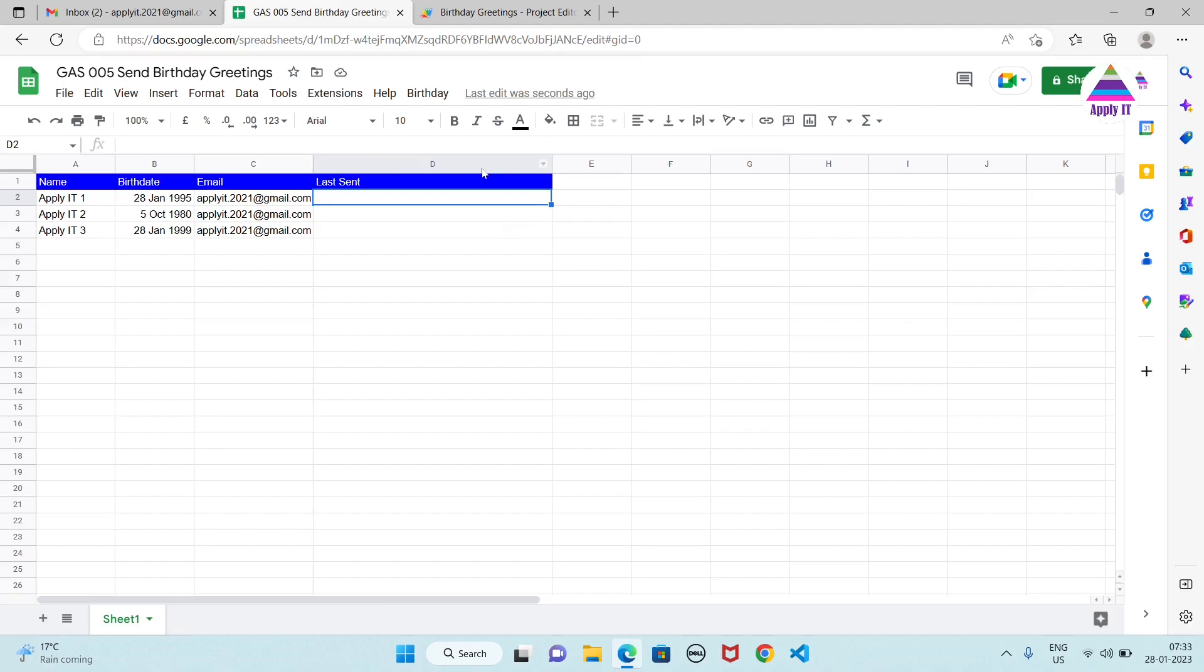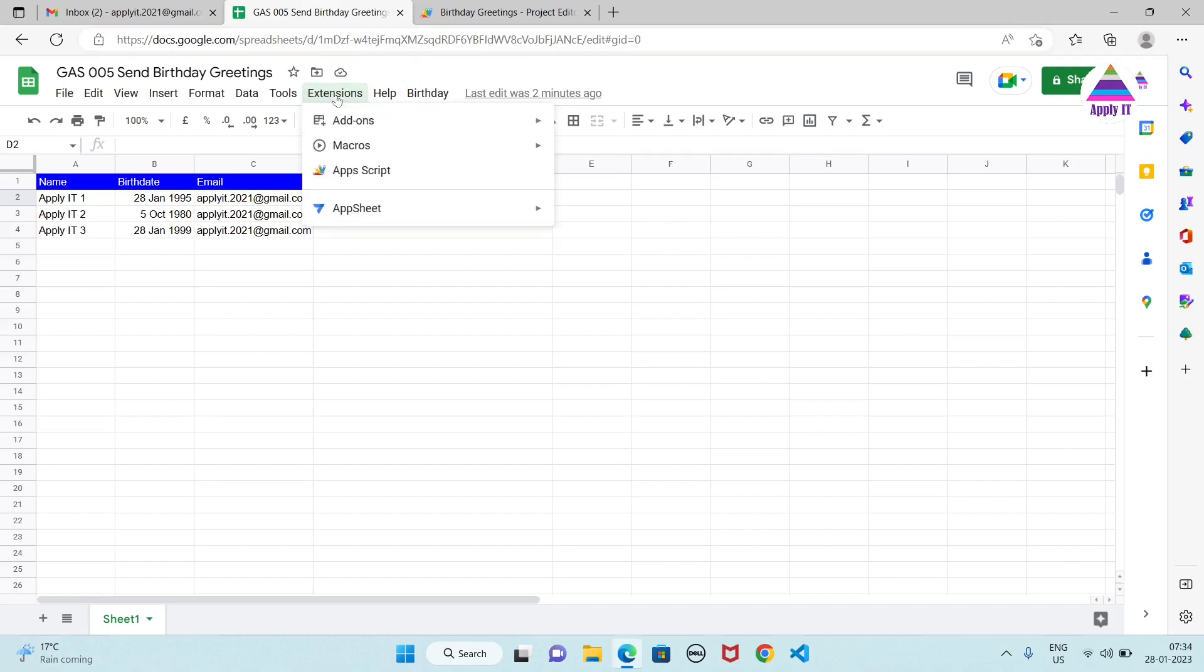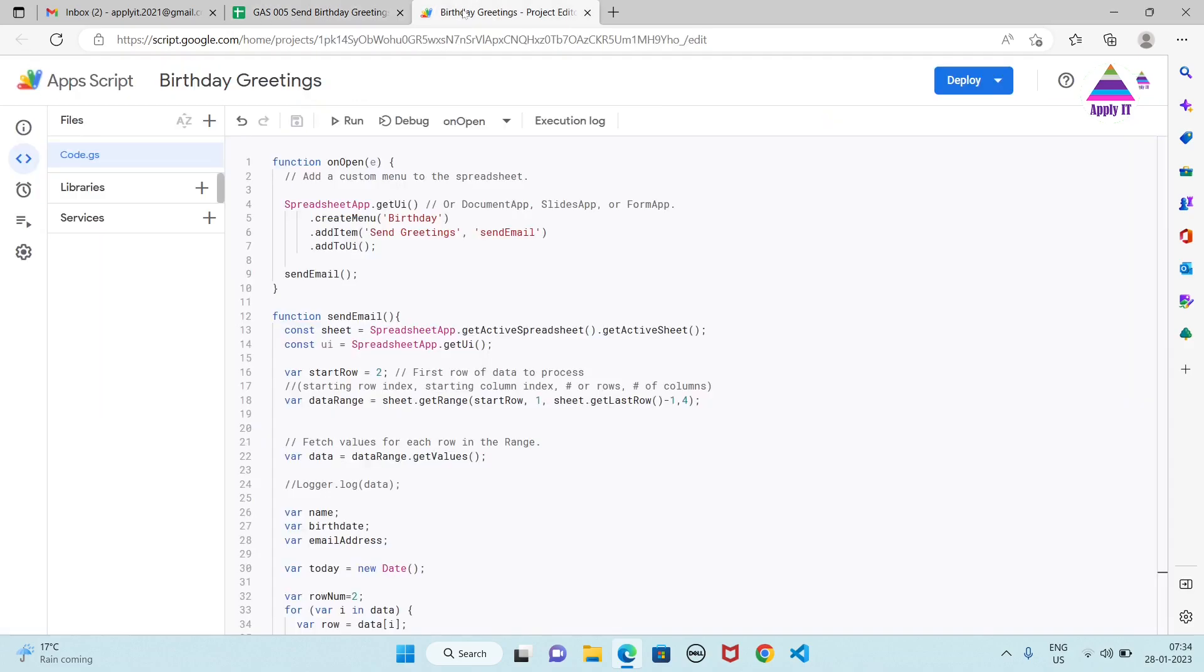Now let us see the Apps Script. So on the top you can see a menu where this Birthday is our own menu that we have created. So shortly we will see how we create it. To open the Apps Script you need to click on Extensions and click on Apps Script. So it's going to open this kind of window.